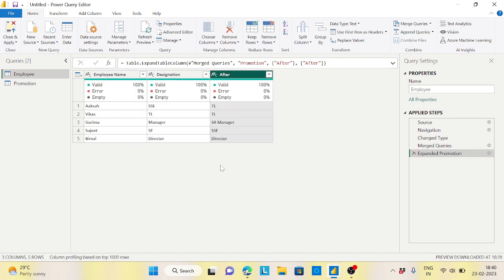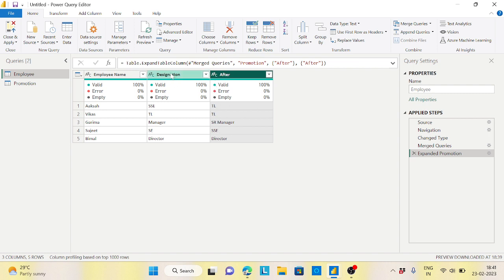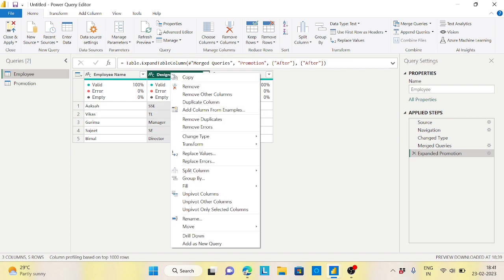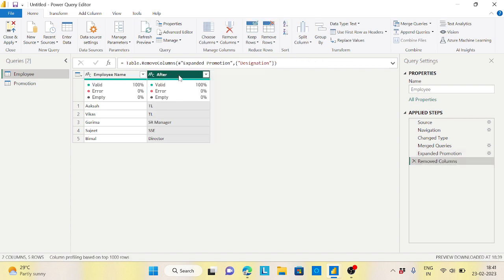Right, now just expand it and what exactly we need - the after value I need here. Now what will happen - the same guy has become SSC, this is the one, right? So this could be now your designation. Instead of doing this you can do always like this - let's remove this column and this will be my designation.